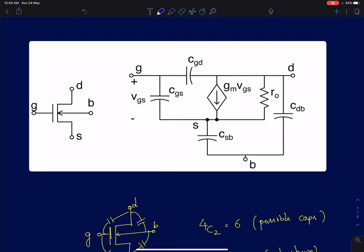Hi everyone, we will now start with our discussion of the frequency response of single-stage amplifiers. In this lecture we will mainly talk about the two frequency-dependent small signal models of the MOS device.